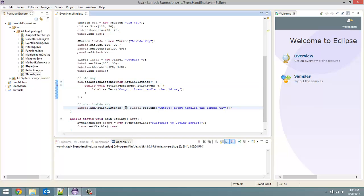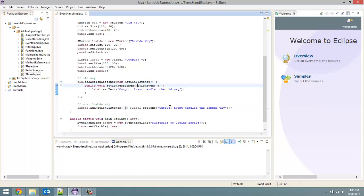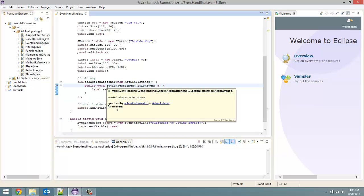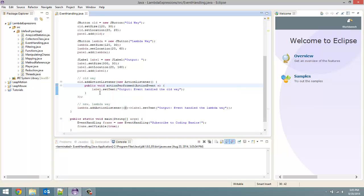Where e is the parameter, so the action event here. And you are just basically saying add an action listener which when this button is clicked, we want the action performed to be setting the text for this label. So that is what is happening there.